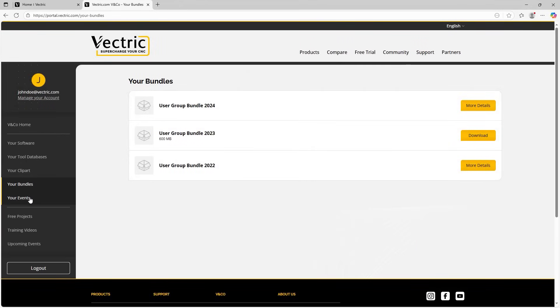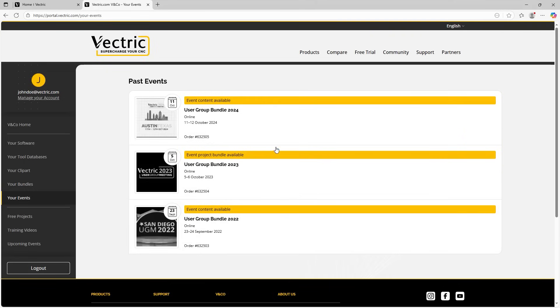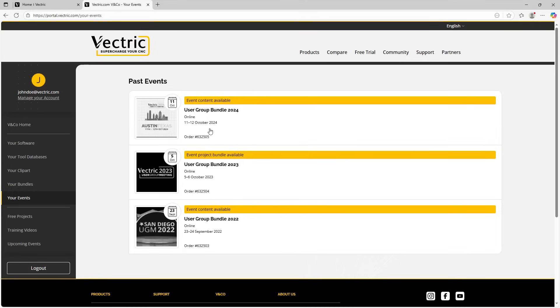And then if we move down to events, this is where you can find all the events that you have either already attended or you're going to attend. You'll notice that these are all grayed out and that's because I've already attended these events. So these were in the past. But if you have an event that is upcoming, that will not be grayed out. So it'd be nice and clear to you which of your events are upcoming and you can also see the dates for them as well. So it's super clear here. And just to clarify, these are events that you would purchase a ticket to attend.